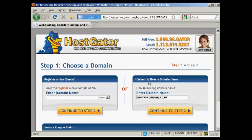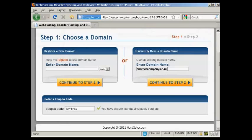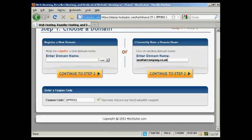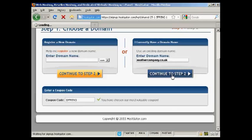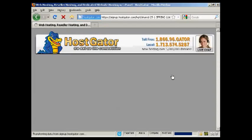And if you have a coupon code, you can enter it here. As you can see at the time that I'm making this video, they have a special offer going, so it's already been automatically entered in. And then click to Step 2.